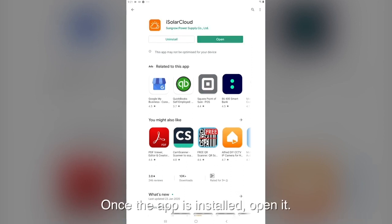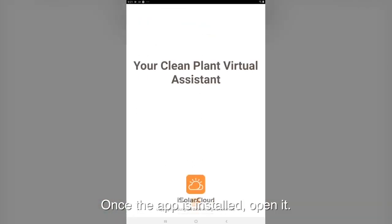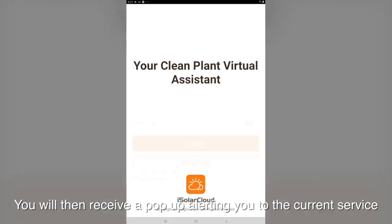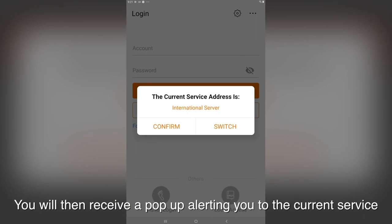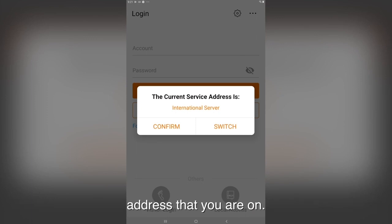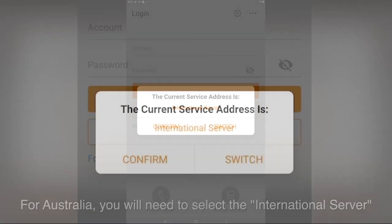Once the app is installed open it. You will then receive a pop-up alerting you to the current service address you are on.